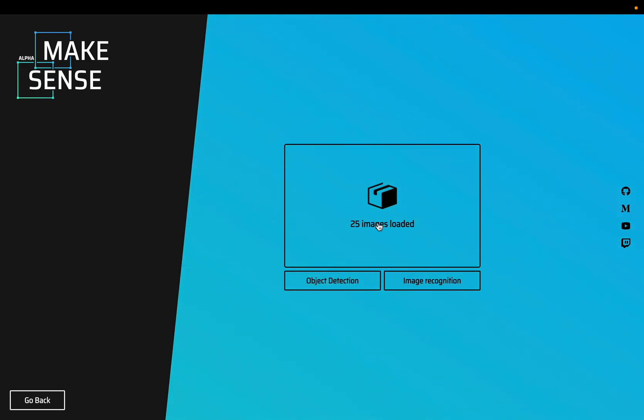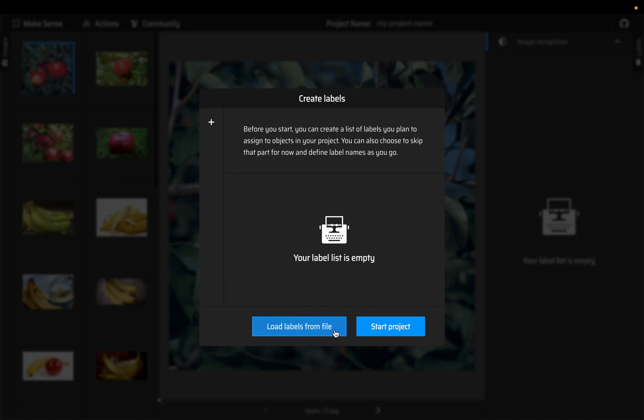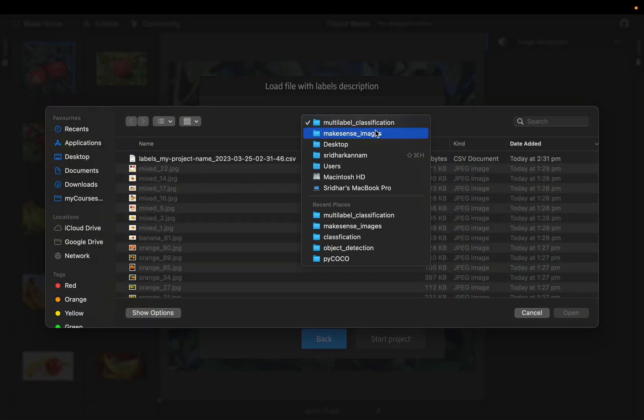We have loaded 25 images. Then choose image recognition for image classification tasks. As we discussed before, we choose the labels from file rather than creating locally. Let's load the labels.